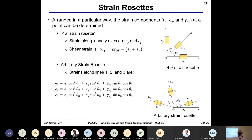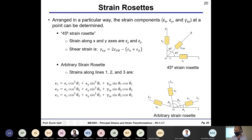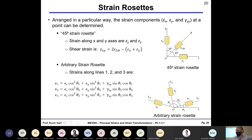For the 45-degree strain rosette: one gauge measures ε_x, another measures ε_y, and the 45-degree gauge is not directly the shear strain reading. The shear strain is calculated as γ_xy = 2·ε_45° − (ε_x + ε_y). So when calculating shear strain from a rosette, make sure you're doing it appropriately — that equation is specific to a 45-degree rosette.